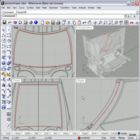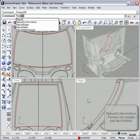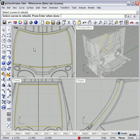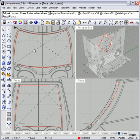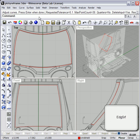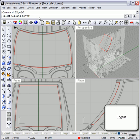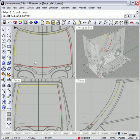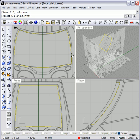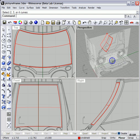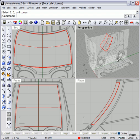So let's rebuild these curves to get rid of some extra control points. And I like rebuild curve non-uniform. Select all four. Okay, done. Edge surface. For our surface. That's a pretty nice looking guy.